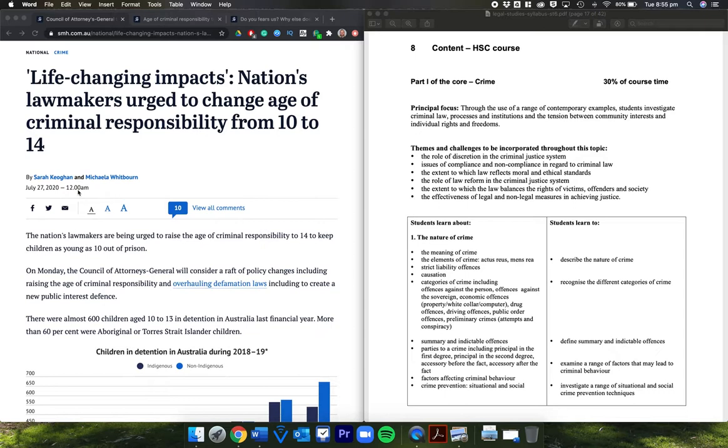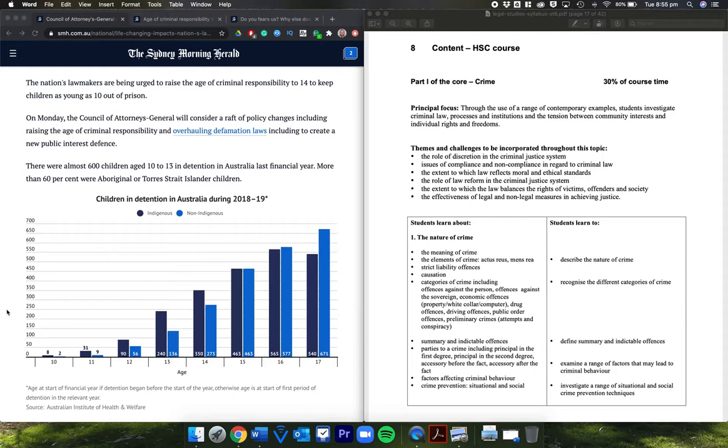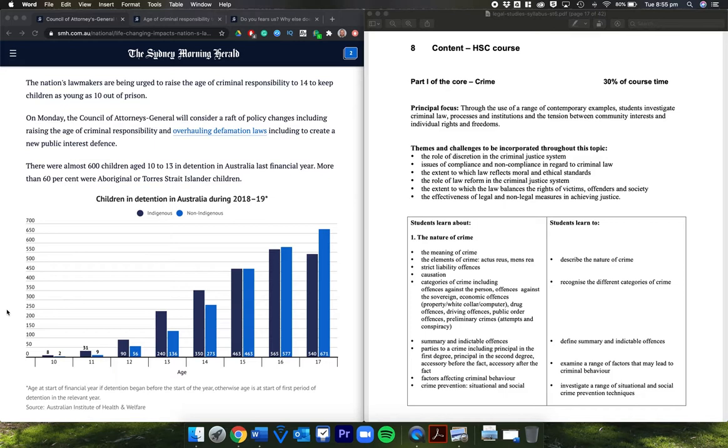The nation's lawmakers are being urged to raise the age of criminal responsibility from 10 to 14 to keep children as young as 10 out of prison. On Monday, the Council of Attorneys General will consider a raft of policy changes including raising the age and overhauling defamation laws to create a new public interest defense.